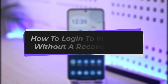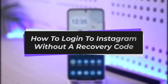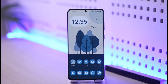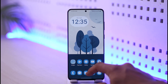How to log into Instagram without a recovery code. Hi everyone, welcome back to the channel. In today's video I'll simply guide you through the steps on how you can log into Instagram without the recovery code, so make sure to watch the video till the very end.